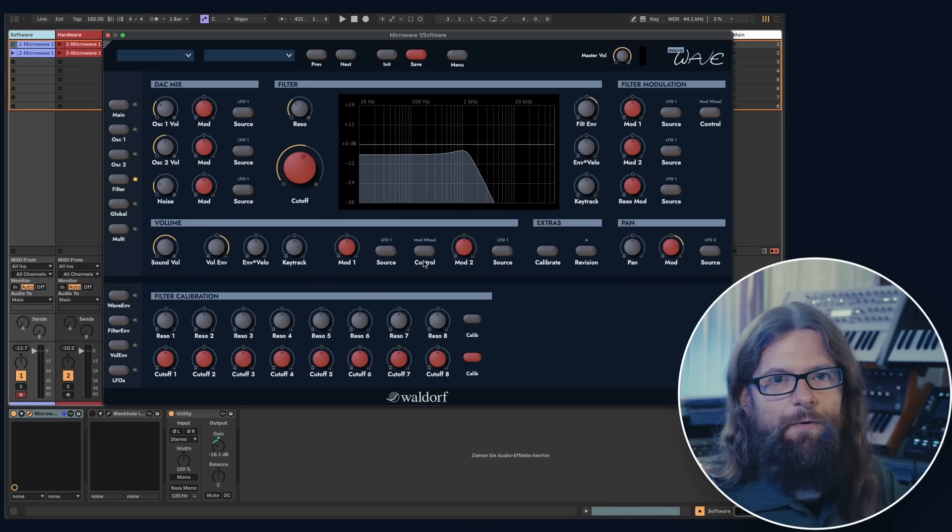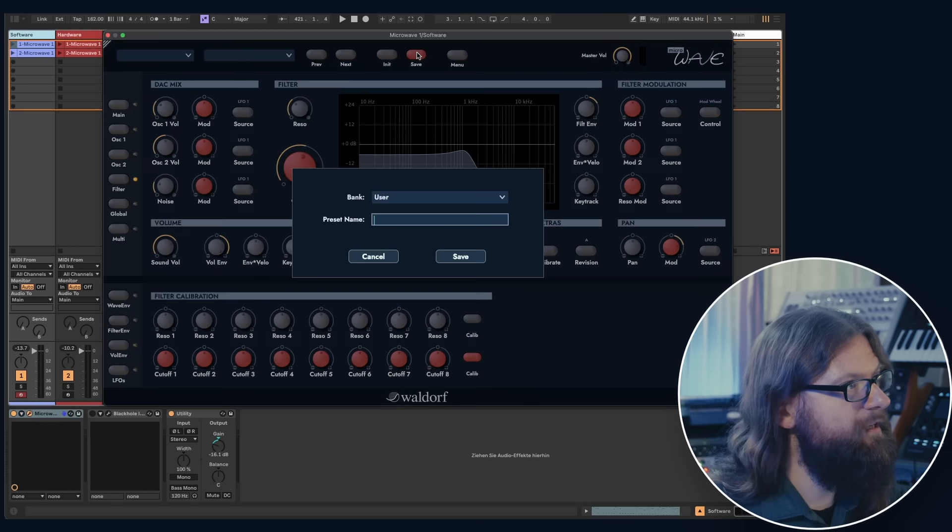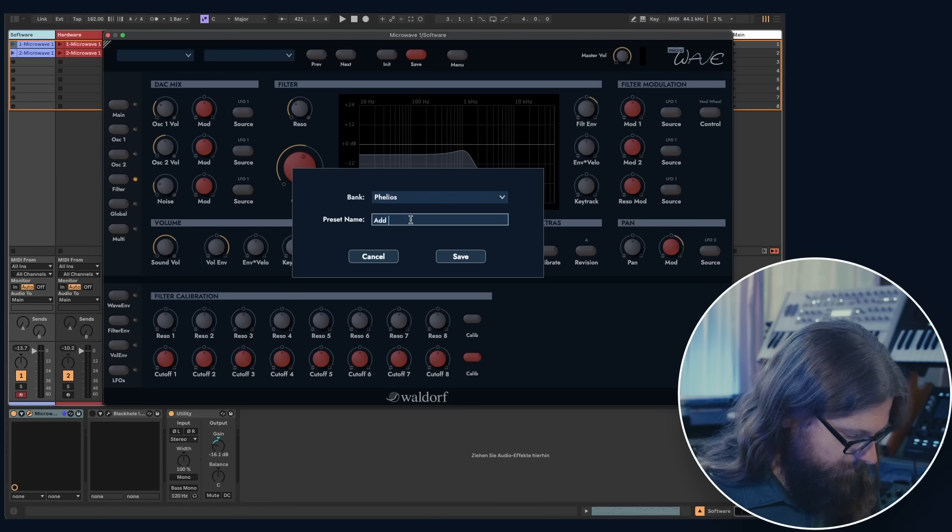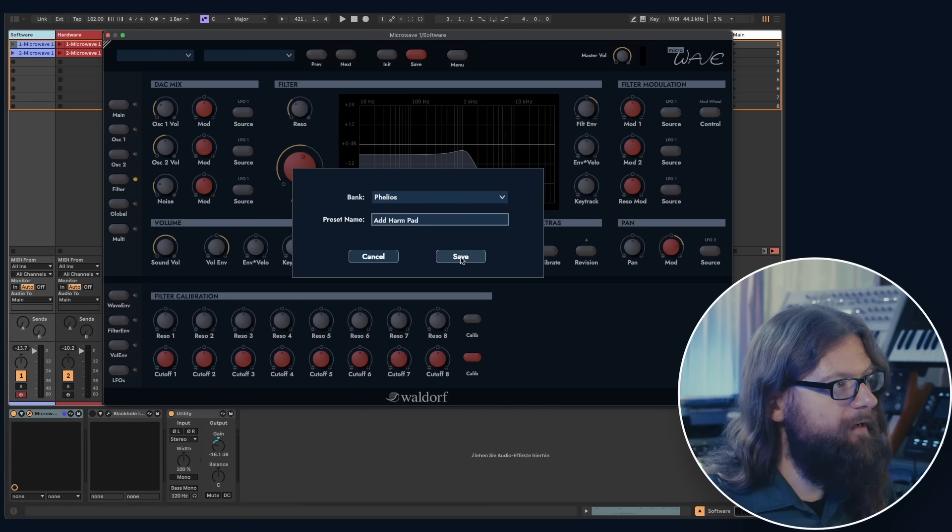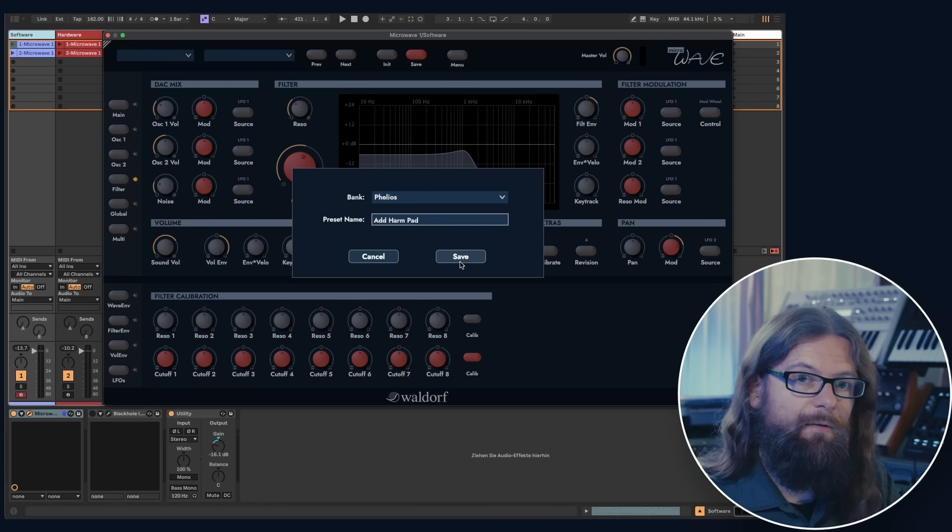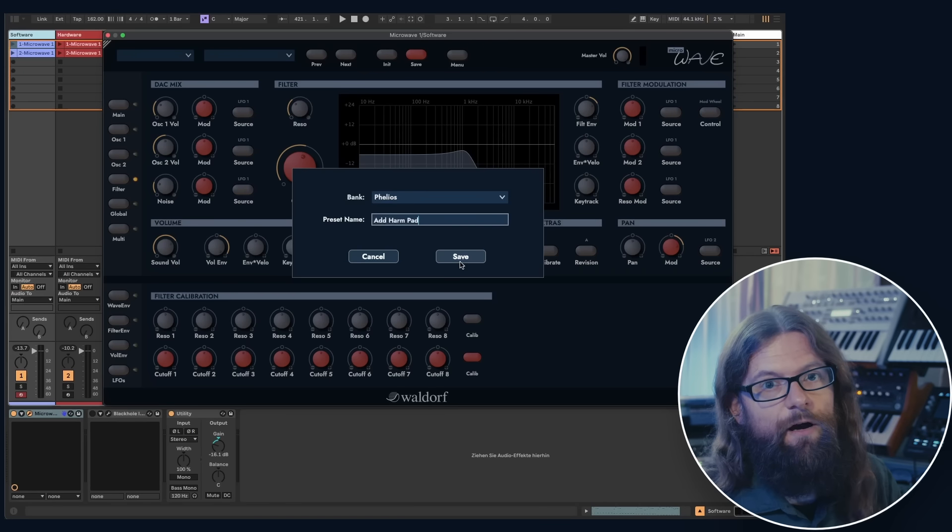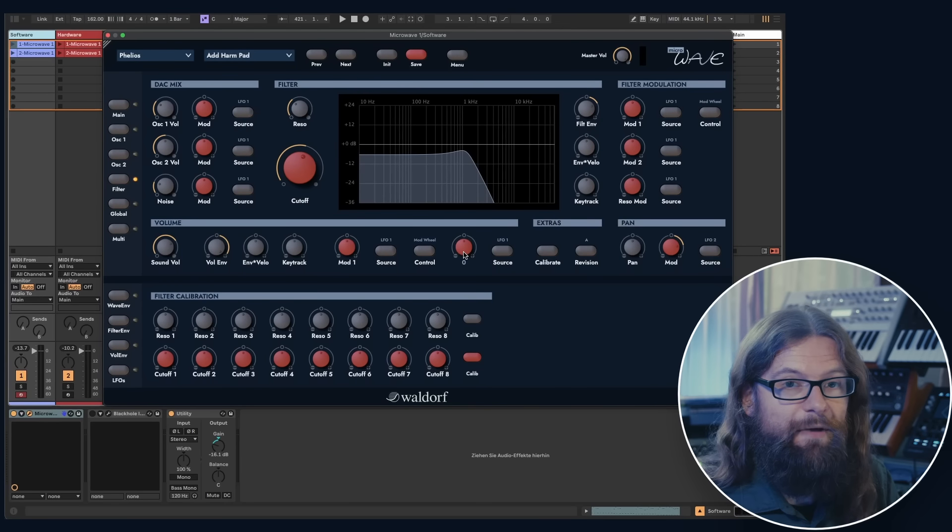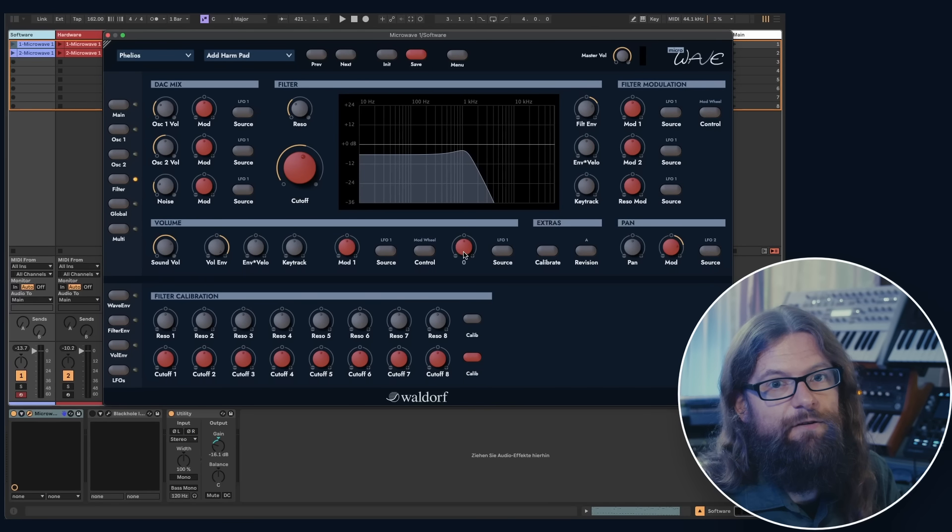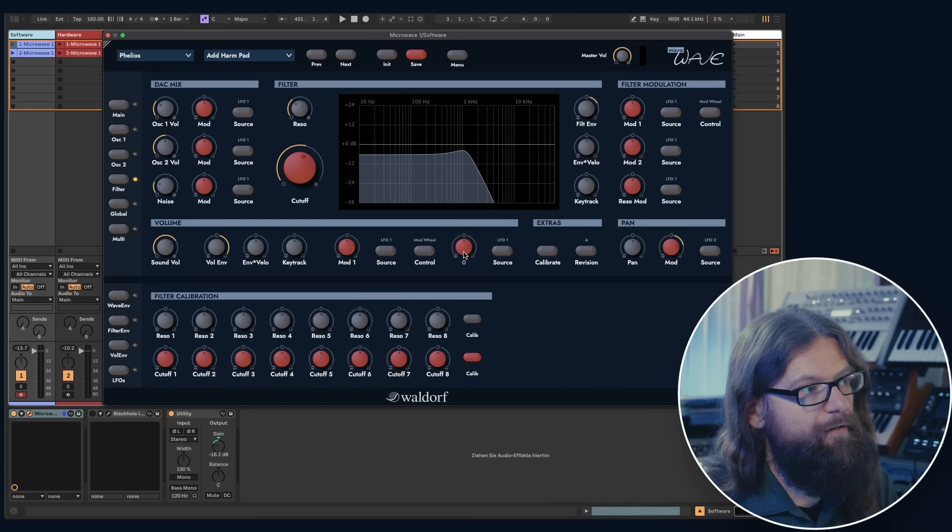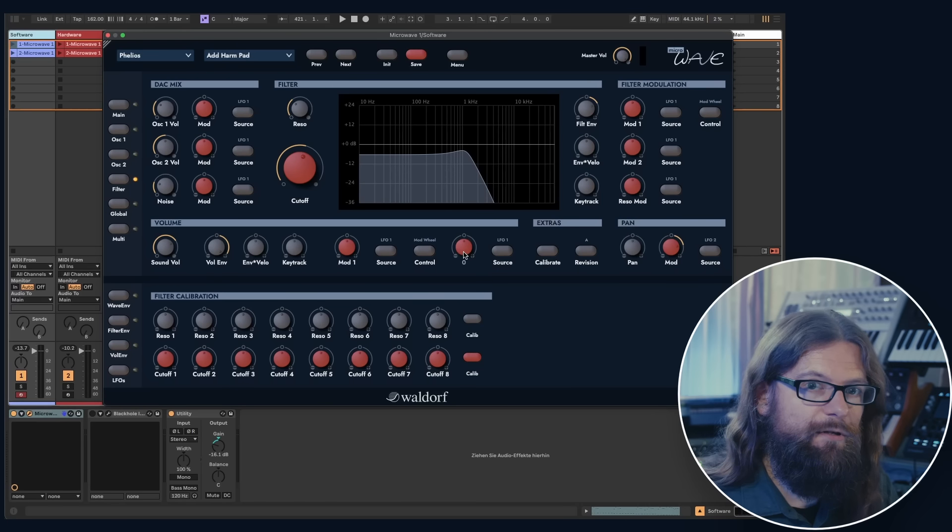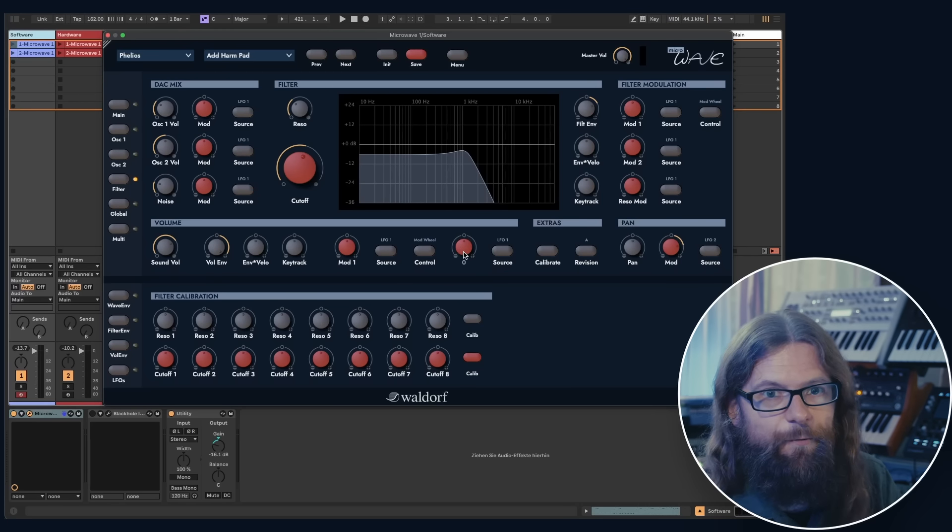When you're happy with the sound that you designed, you can save it to any of your user folders. And it's a very convenient thing that the name of the sound will also appear on the hardware unit's display. You need to manually save this on the hardware unit because the software does not have a library function, but other than that, all the parameters can be remote controlled from the software.